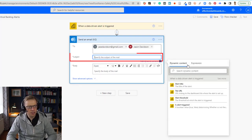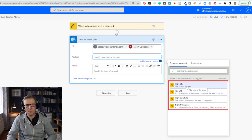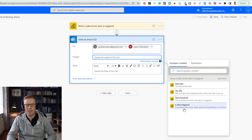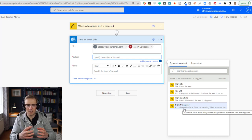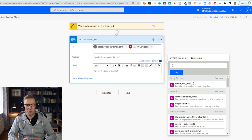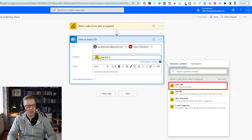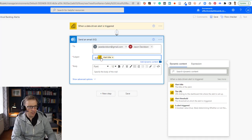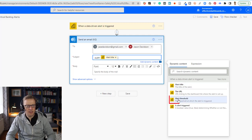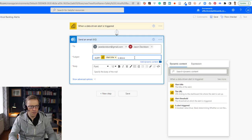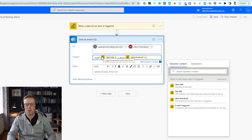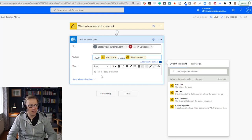Now I get to specify the subject line. As soon as I click on it, there's dynamic content being suggested — information from the underlying card and alert. There are also expressions you can build yourself, which we'll cover when creating the Teams task. For the subject, I'm going to use the alert title — which will be 'safety critical backlog' — and prefix it, then add the alert threshold, so it reads something like the alert is above that value.